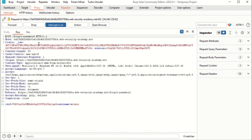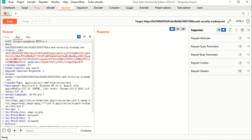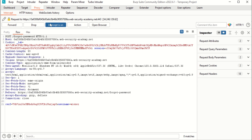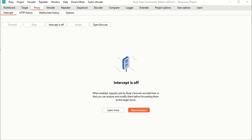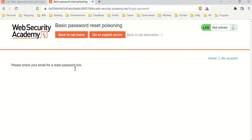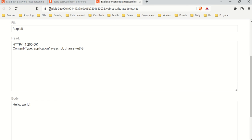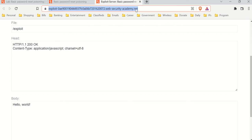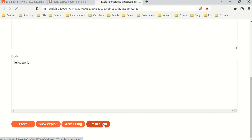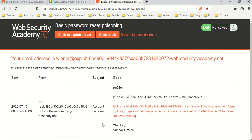This doesn't give us much information, but let's send it to Repeater and name it 'forgot'. Turn off the intercept and go back to the page — it says it sent a link to our email. Our email is on the exploit server. This is a server we control, essentially the same thing as the webhook site.